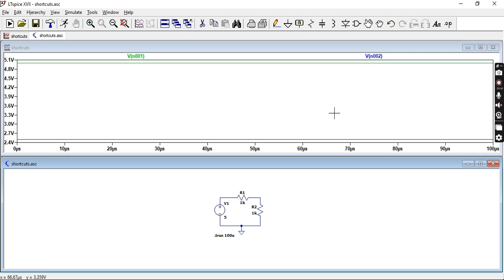But a useful thing which you can do for yourself or other people who might be looking at your schematic is you can add labels.